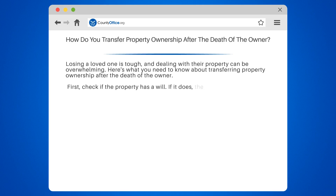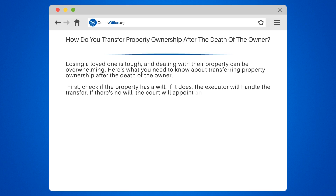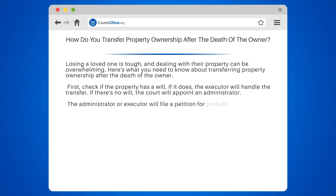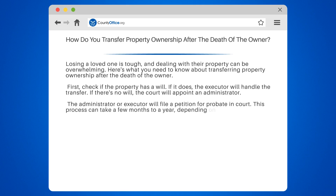First, check if the property has a will. If it does, the executor will handle the transfer. If there's no will, the court will appoint an administrator. The administrator or executor will file a petition for probate in court. This process can take a few months to a year, depending on the state.